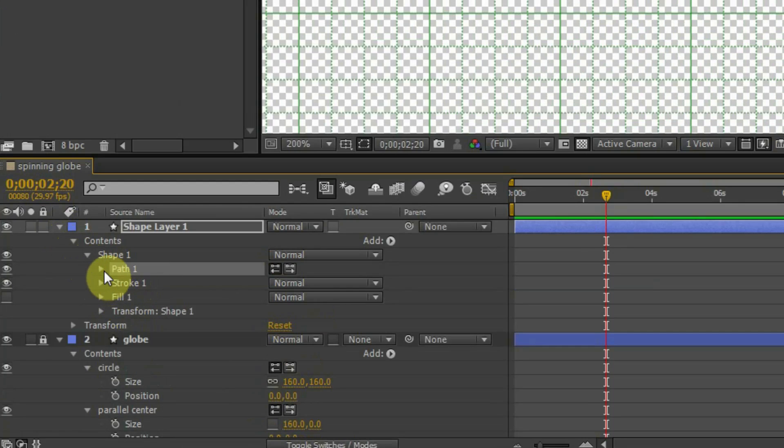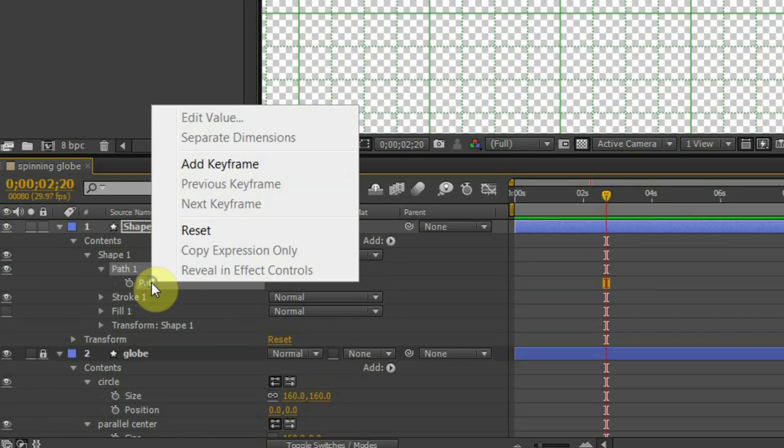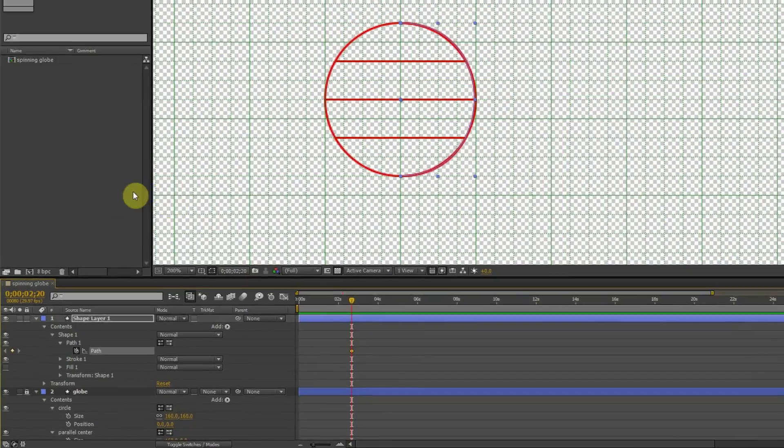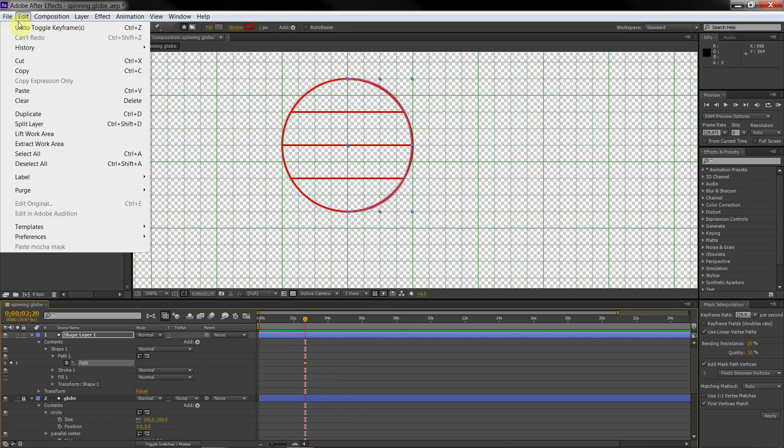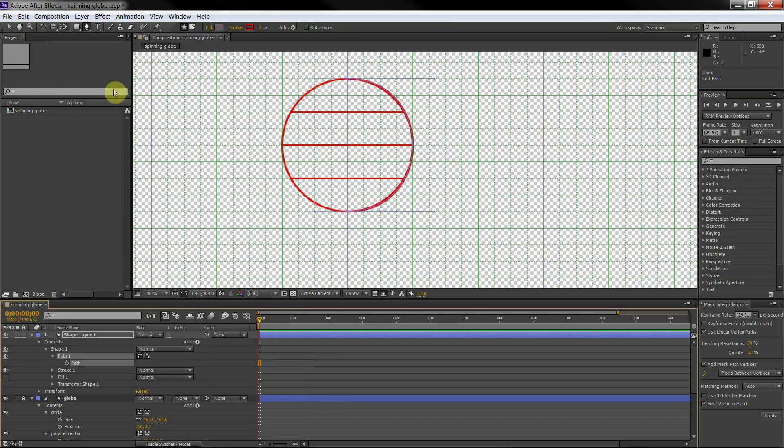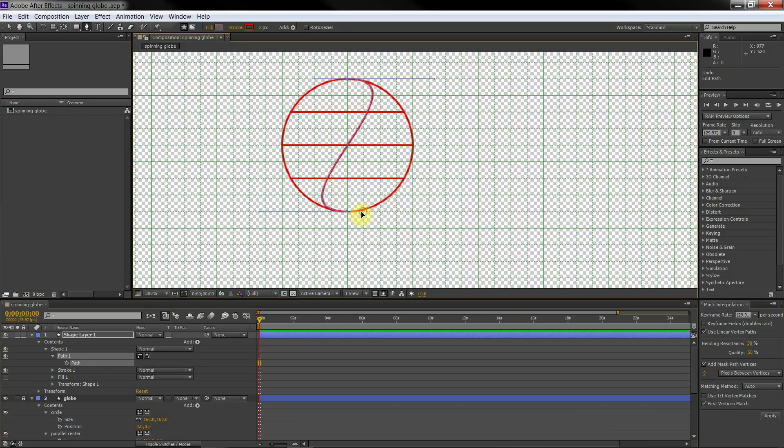Select the path and add a keyframe. Copy. Set the slider to the initial position and change the path of the meridian to the opposite. Copy.